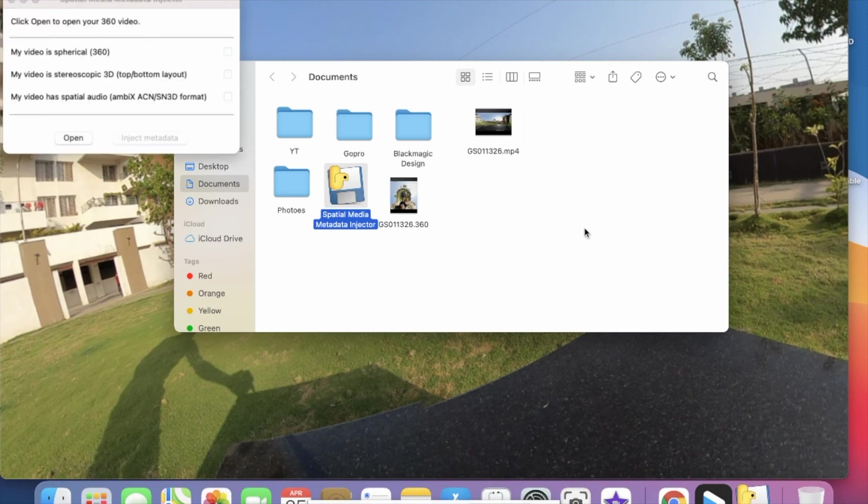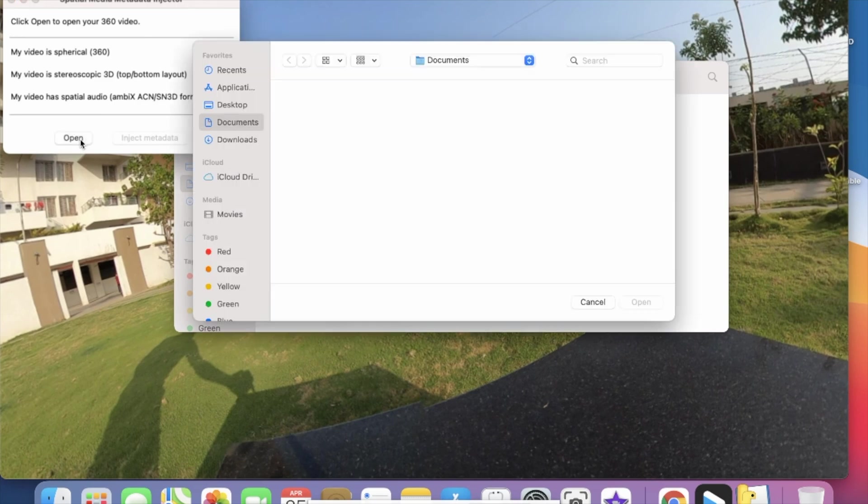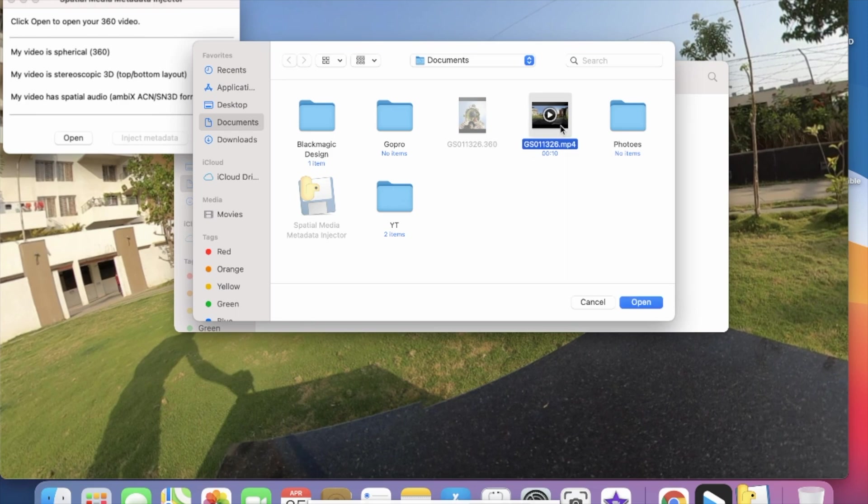For Windows users there is no issue, you can open directly this application. Now by clicking on Open, select your converted MP4 file.